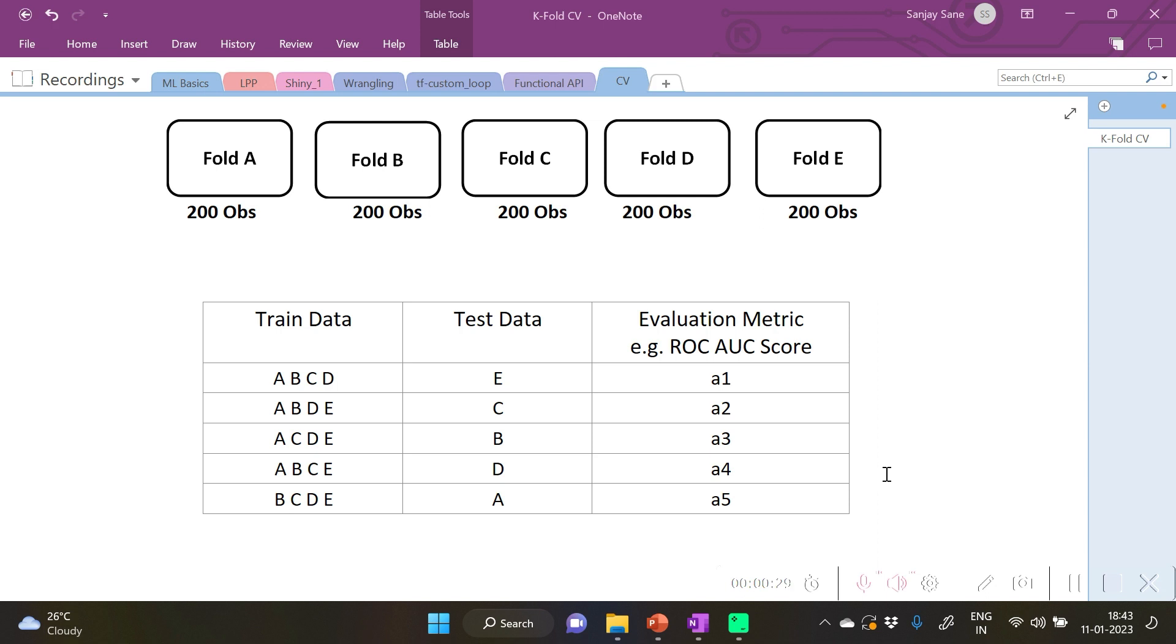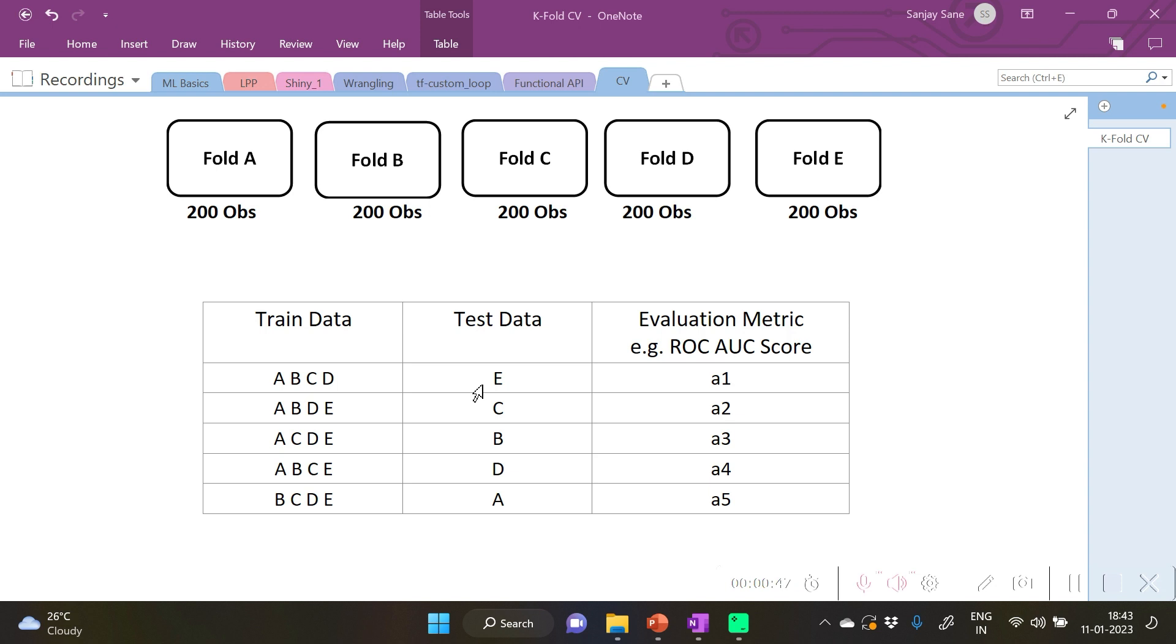So here you will notice that turn by turn every fold is getting an opportunity to take part in the training process as well as in the testing process. Hence every observation is fully utilized for the entire training process and also for the evaluation process. And ultimately we can take the average of all these values of the metric.